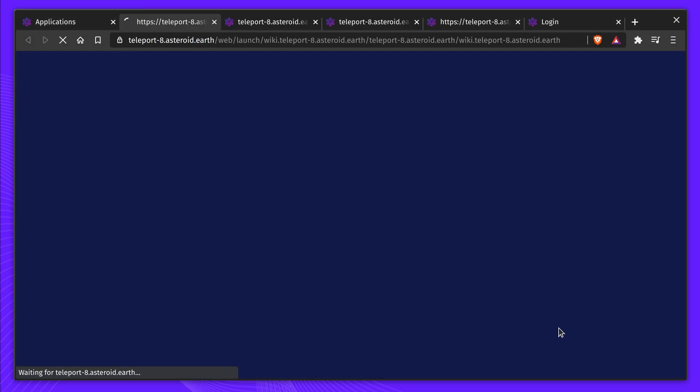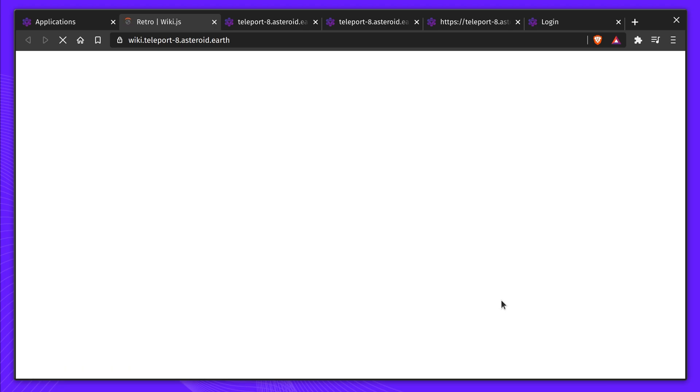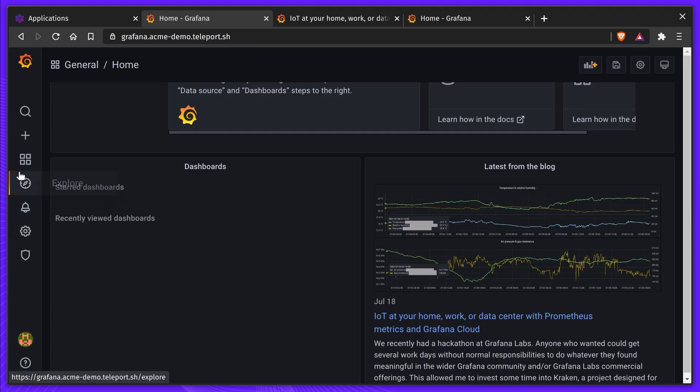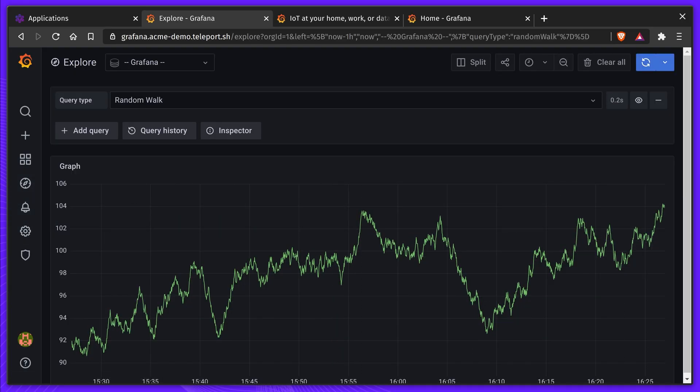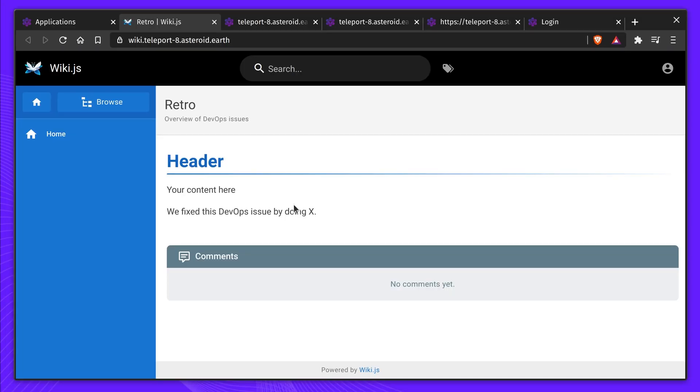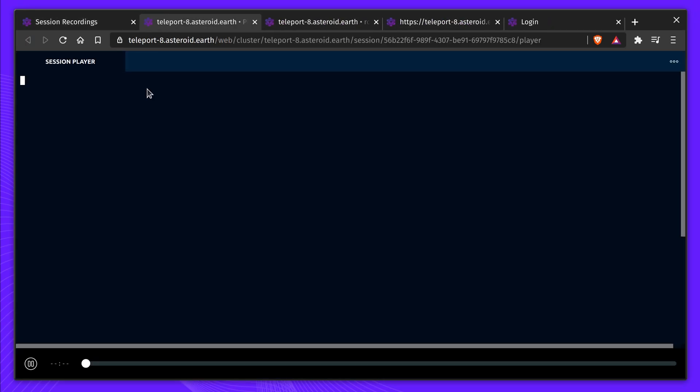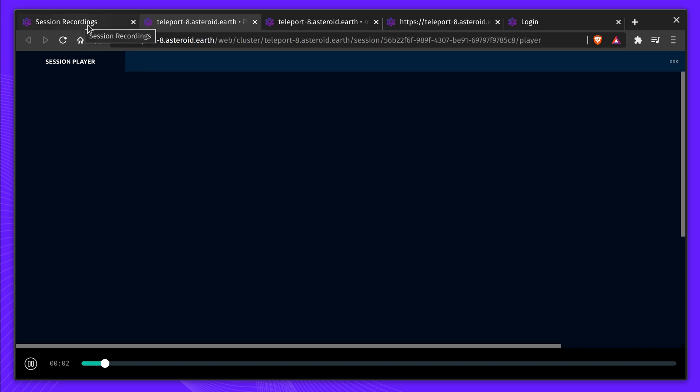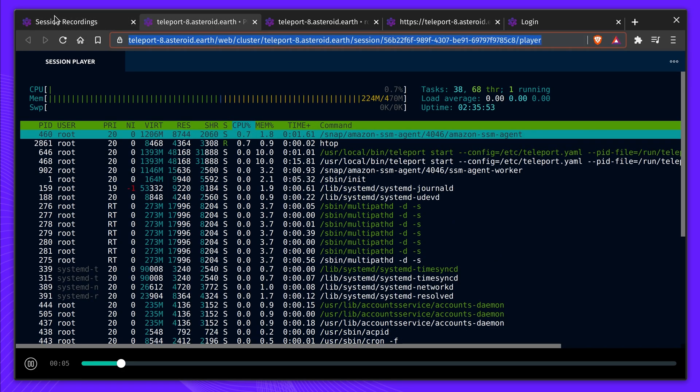The team uses Teleport Application Access to access a Grafana dashboard and a wiki to complete the retrospective. Taylor links back to the session recordings so the team can fully understand what actions were performed while debugging and fixing the database.